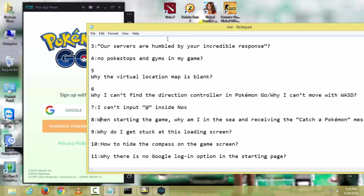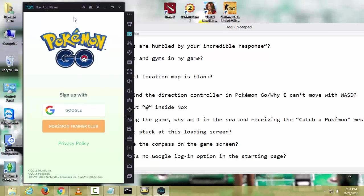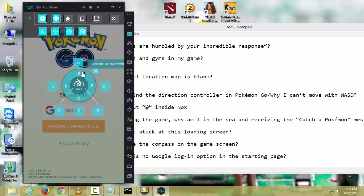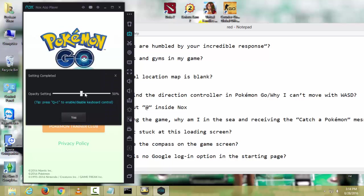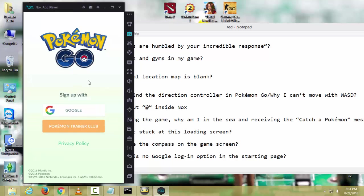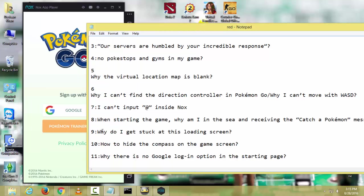You can hide your compass by clicking on this and just click save and make zero. Then see, your compass is hiding.